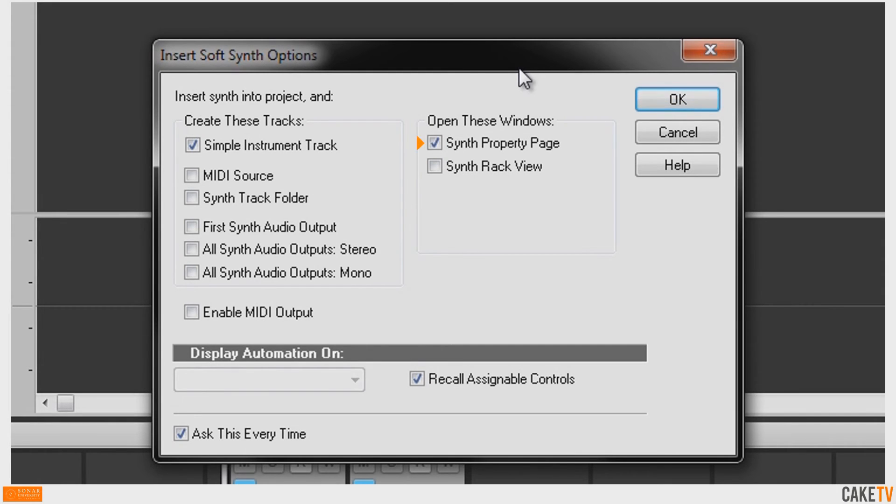Selecting Synth Property page in the Open These Windows section will open the synth's interface view when the track is created.